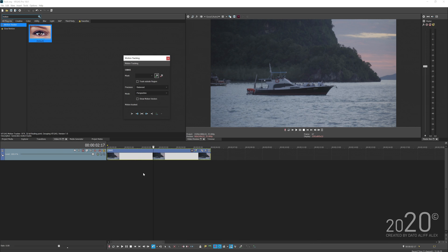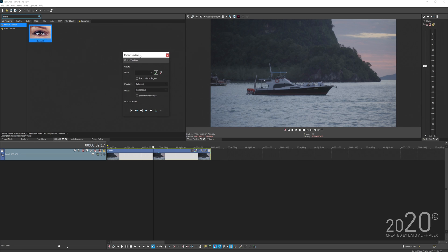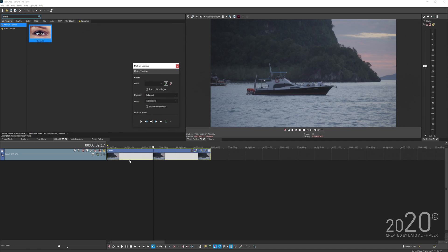If you have a bunch of clips in the timeline and you're not sure which clip the panel belongs to, it will display the clip name here. Make sure you know which clip this panel belongs to so you know which clip you are actually motion tracking.